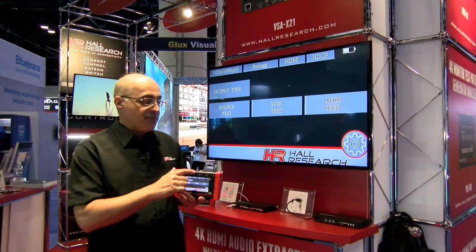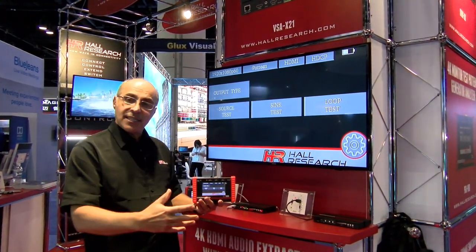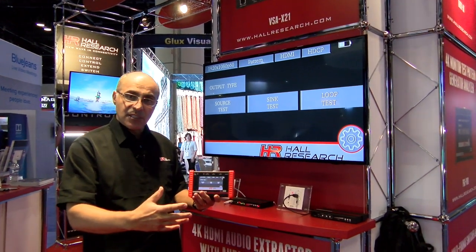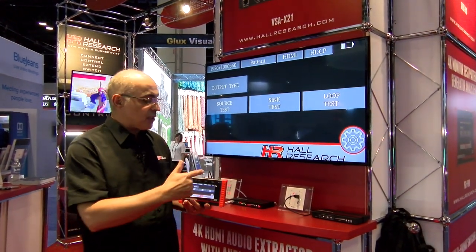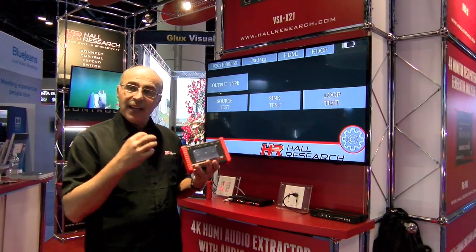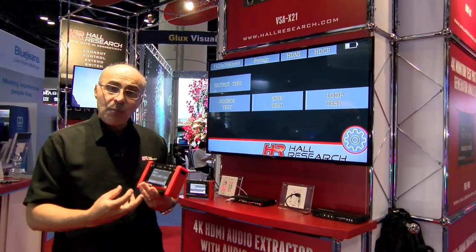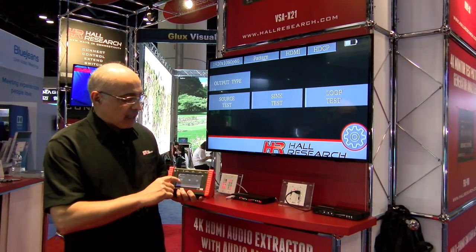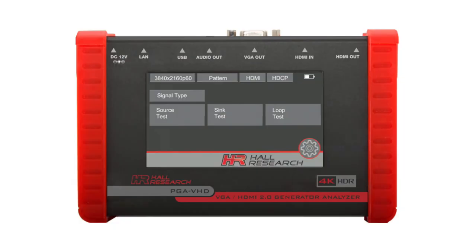It has a VGA output, so if you have a legacy system with VGA inputs as well as HDMI inputs, you can test the VGA right on it. You can also set the audio format.